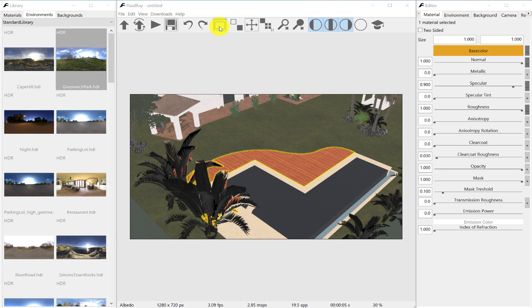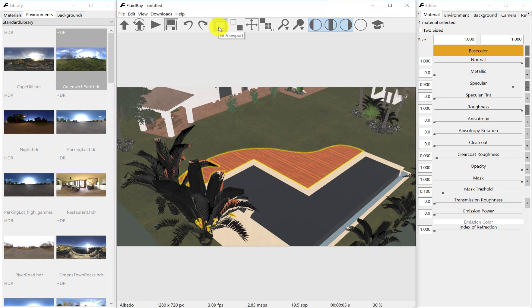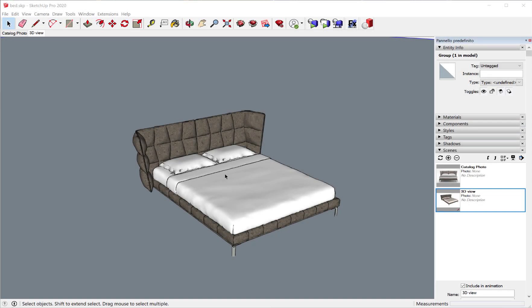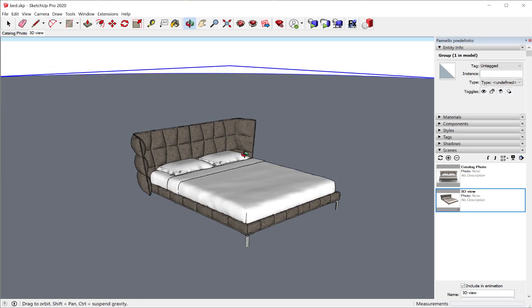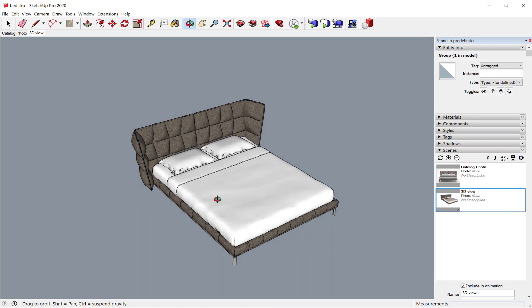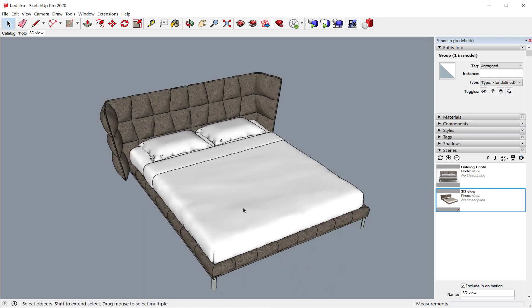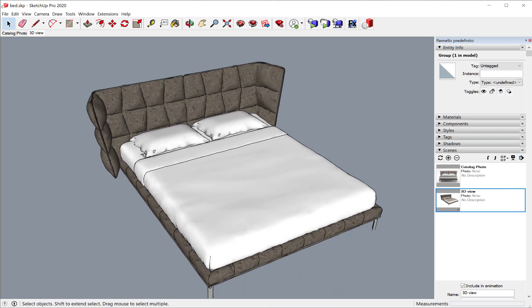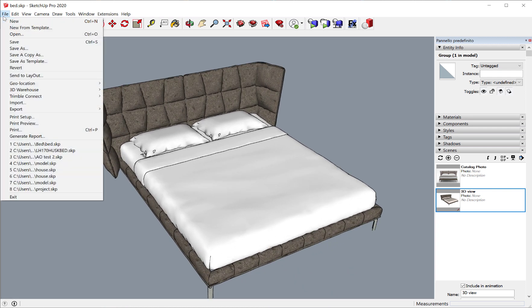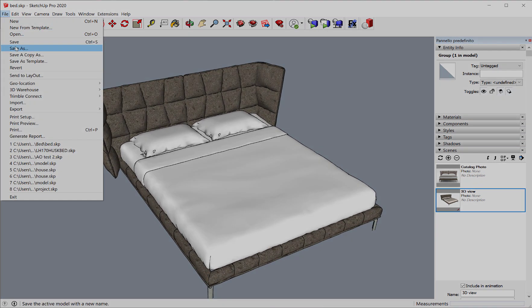A viewport can be stretched to fit the window by clicking the appropriate toolbar button. FluidRay imports many different formats — in this case, we used SketchUp.